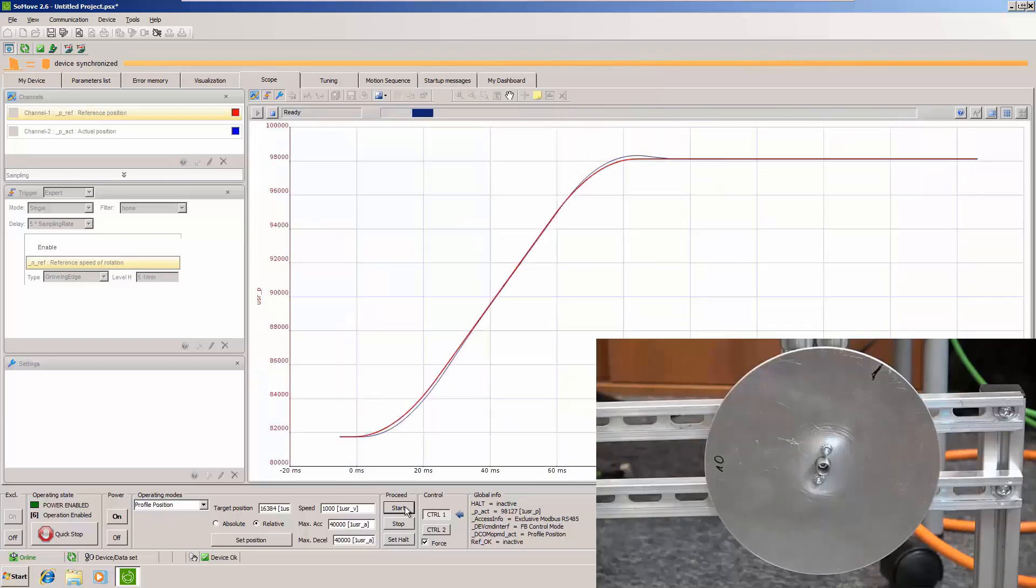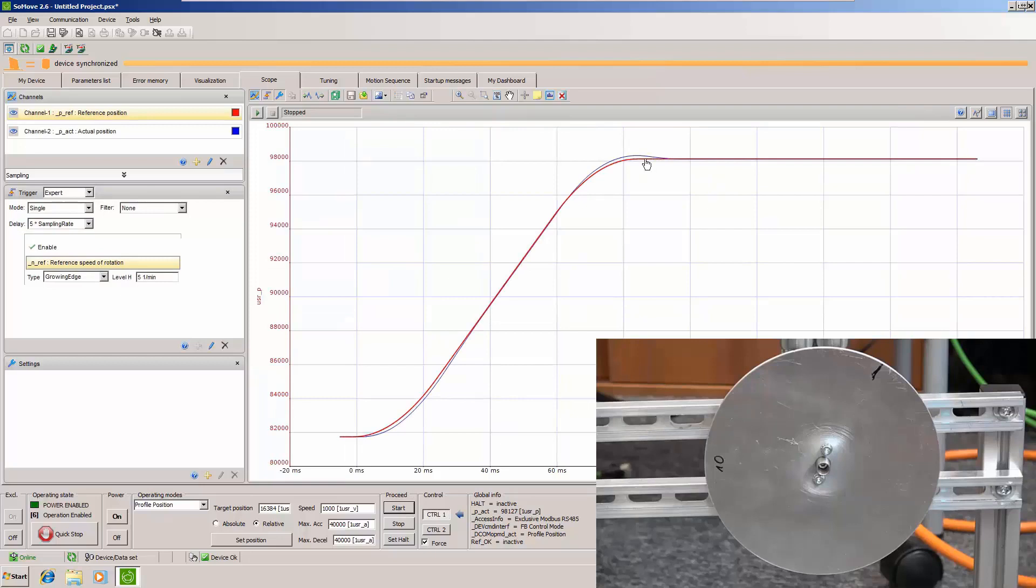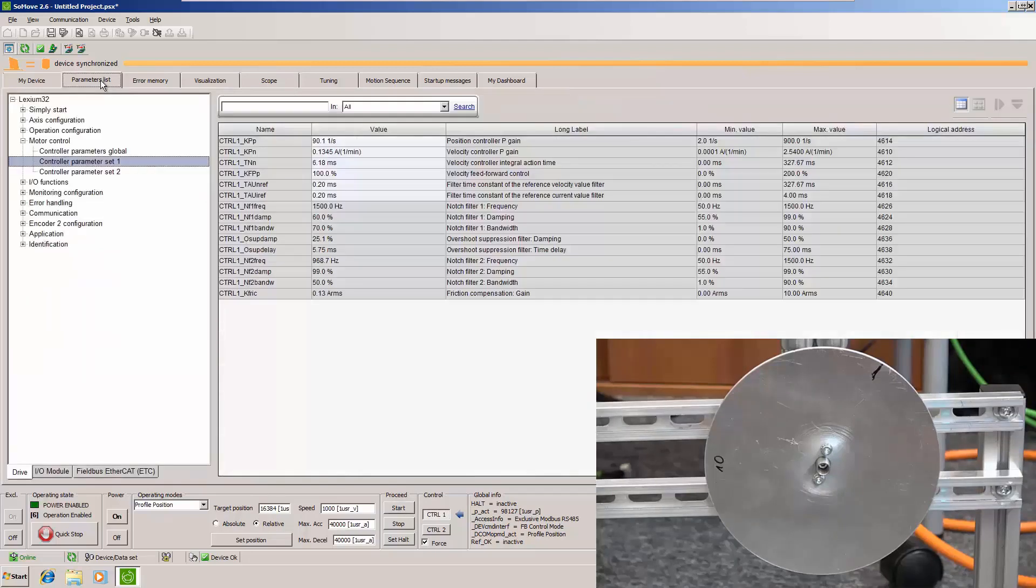So if you have a fast movement you can do it. Here this overshoot you can little bit decrease with decreasing this value of feedforward. Thanks. Bye.